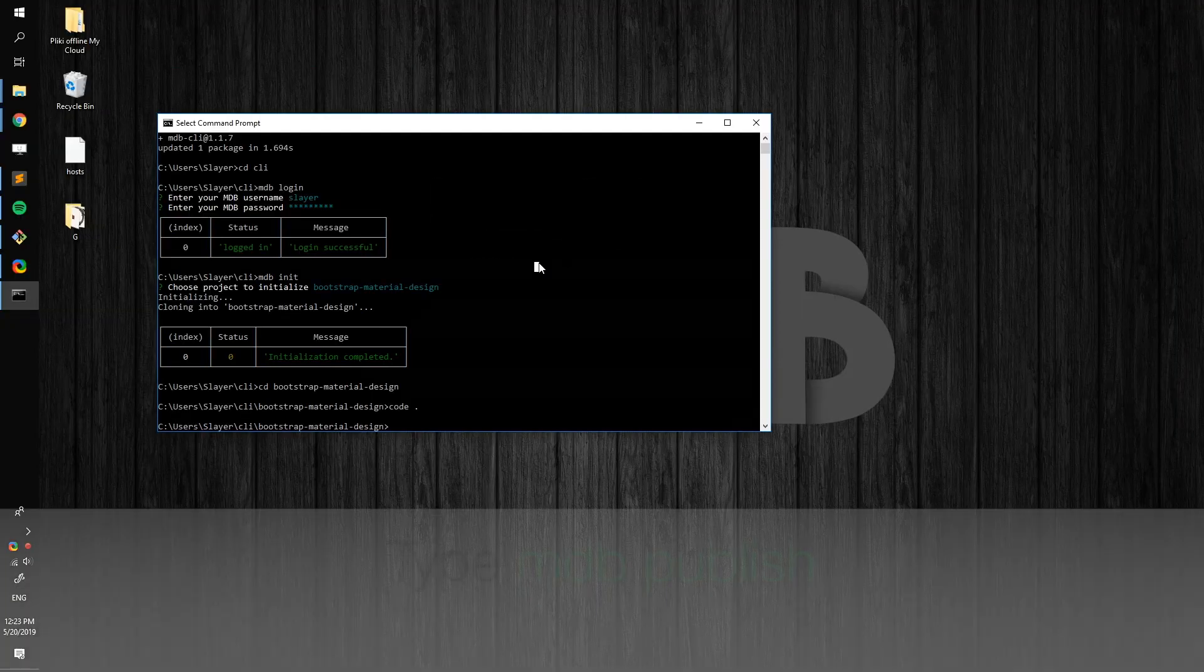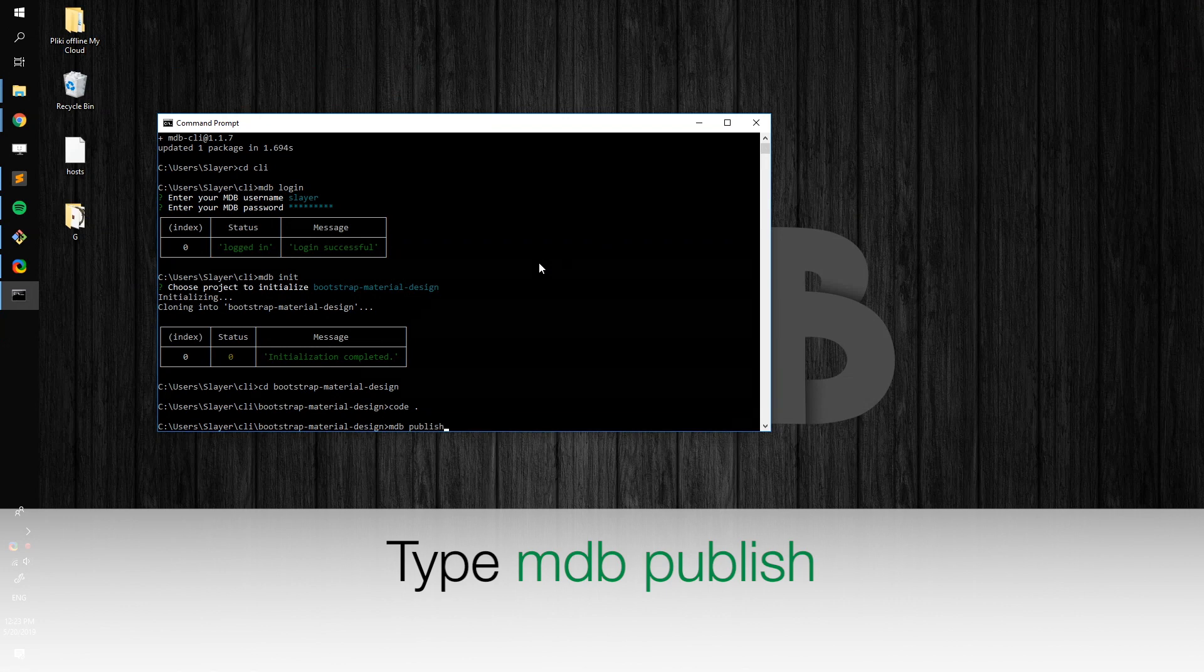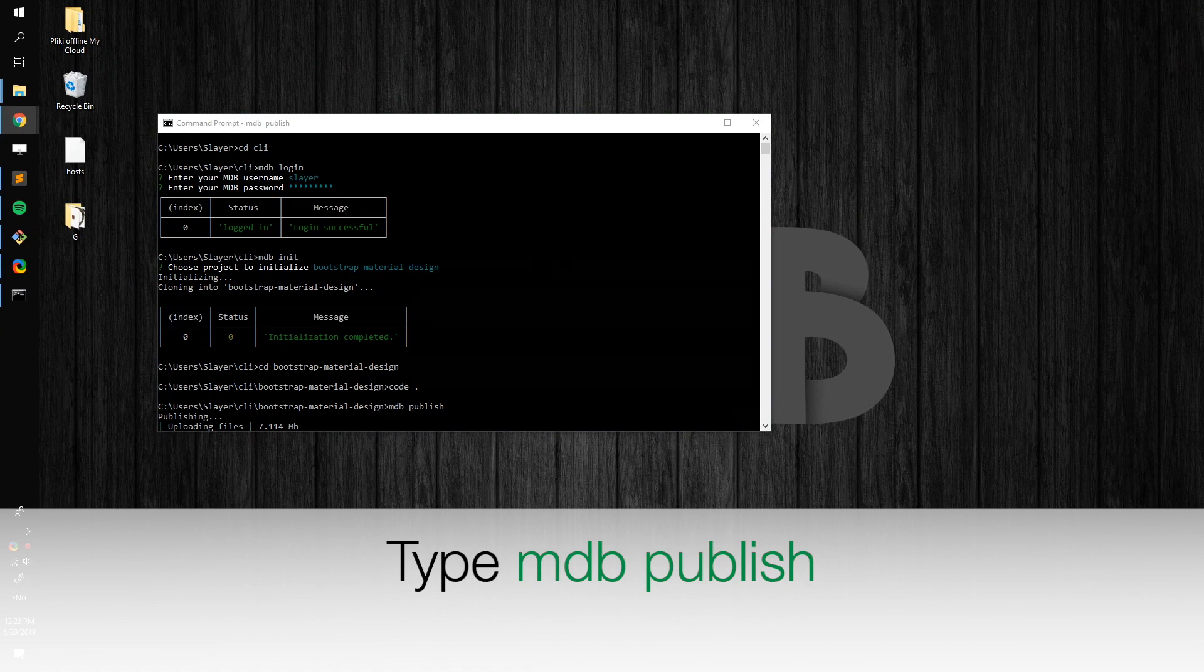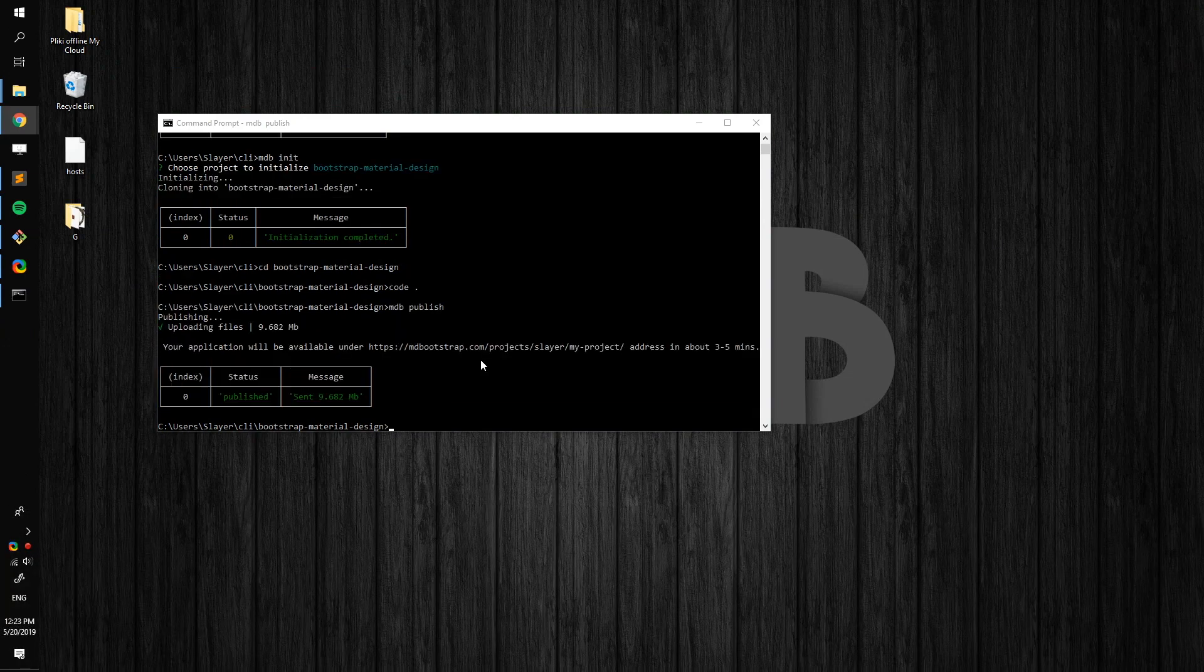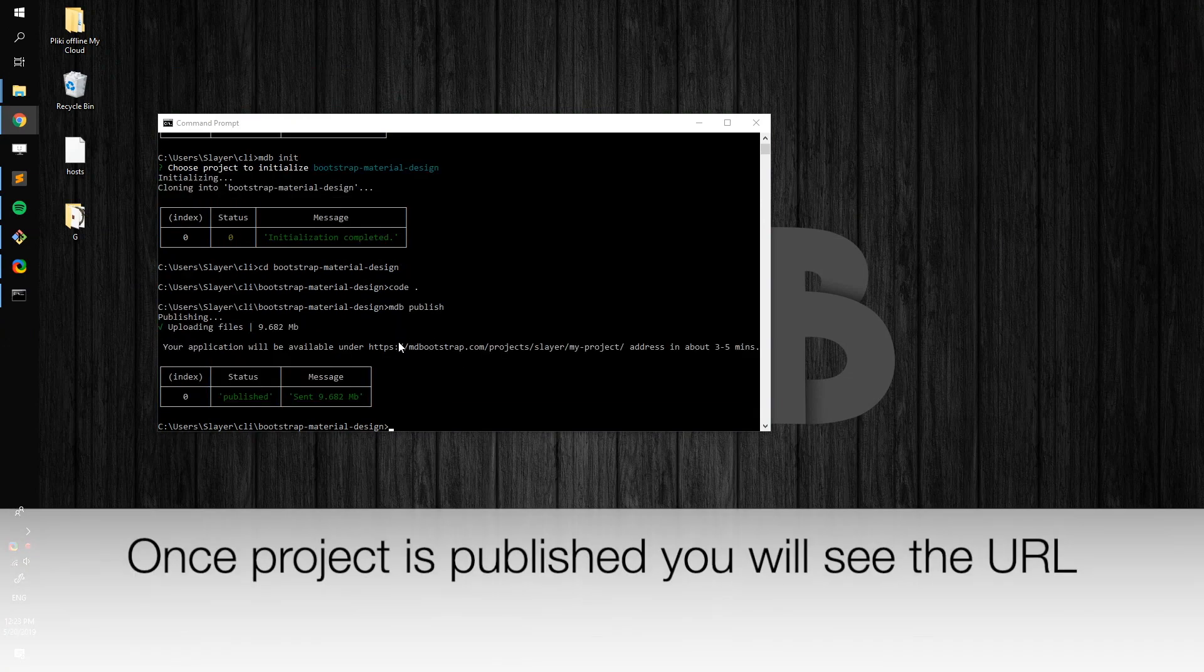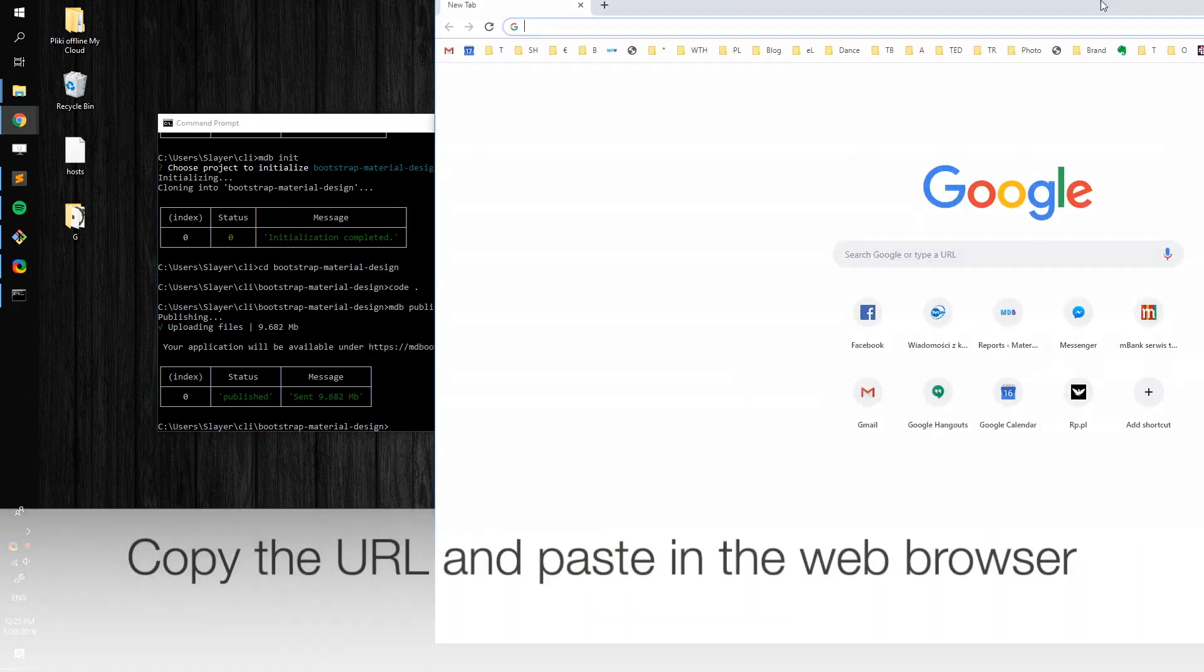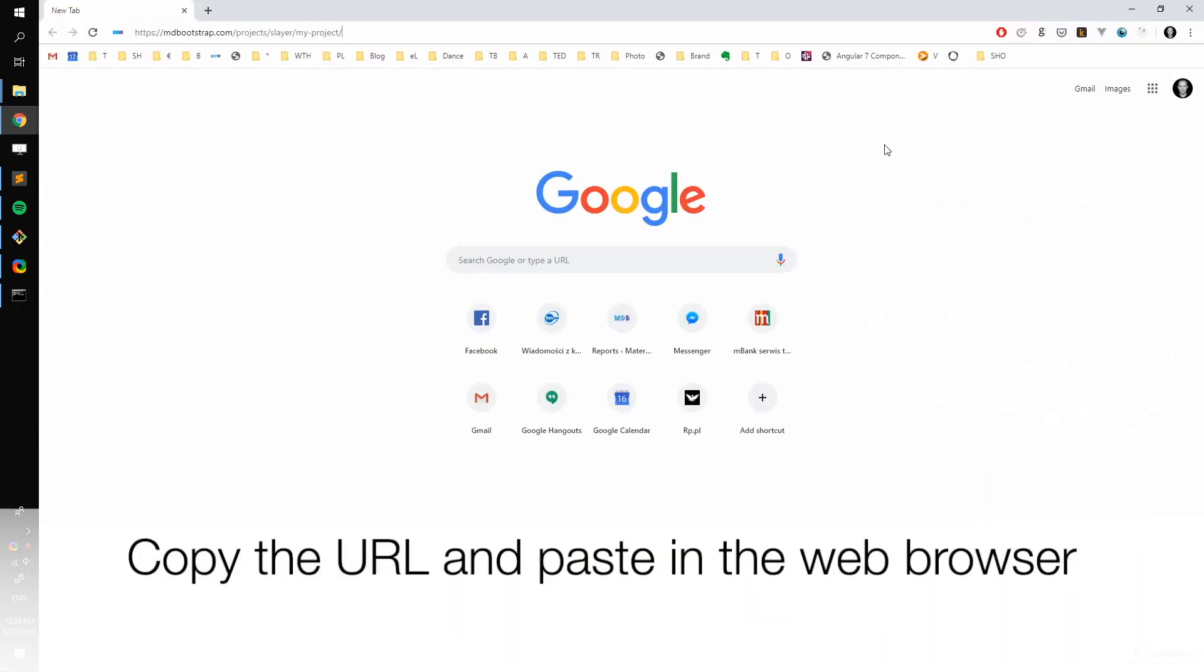Now it's time to publish our project to the web. Type mdb-publish. Wait for a second. You will see a URL of your project in the console. Copy it and paste it to the browser.